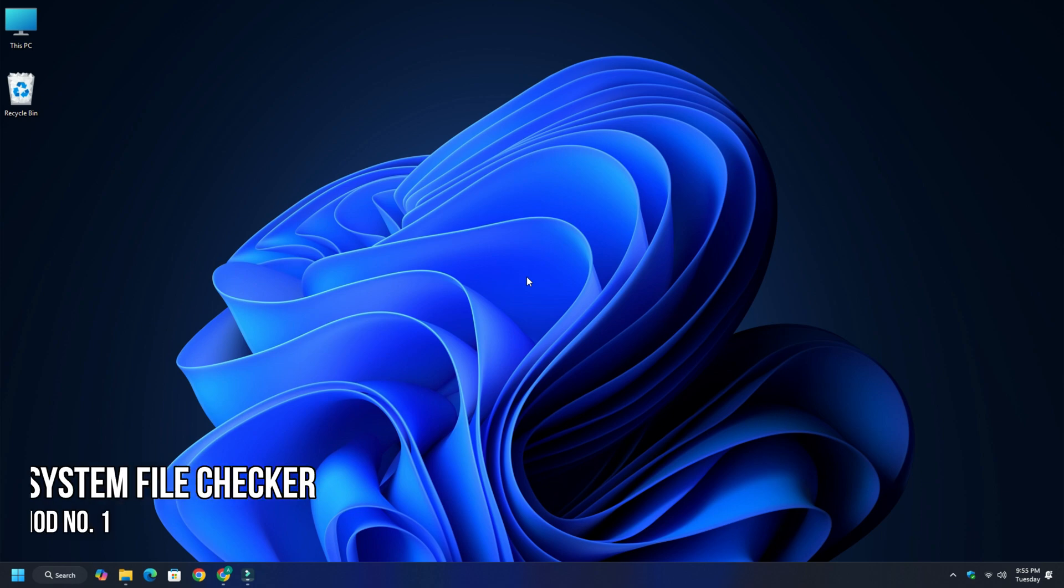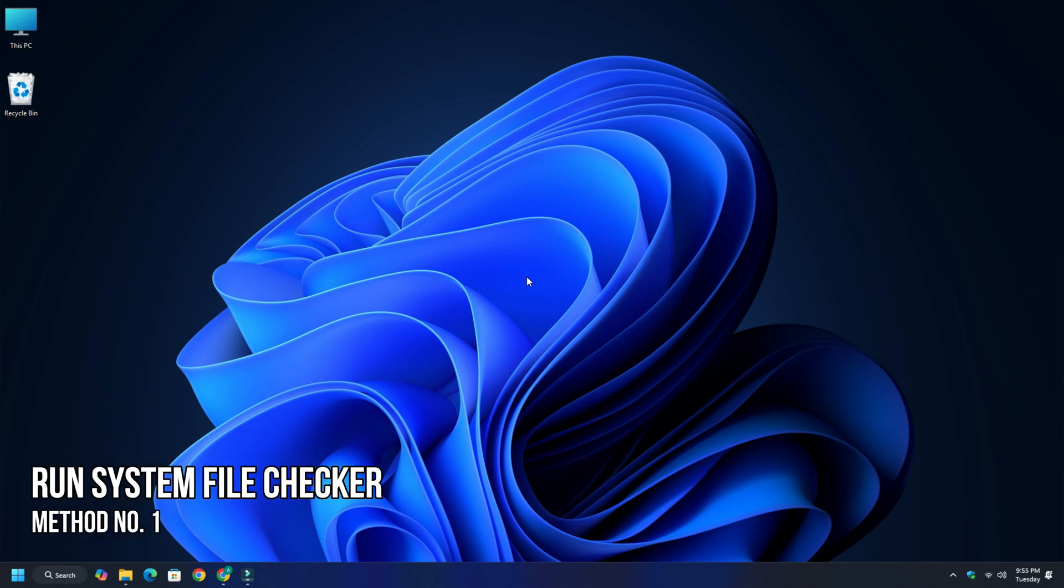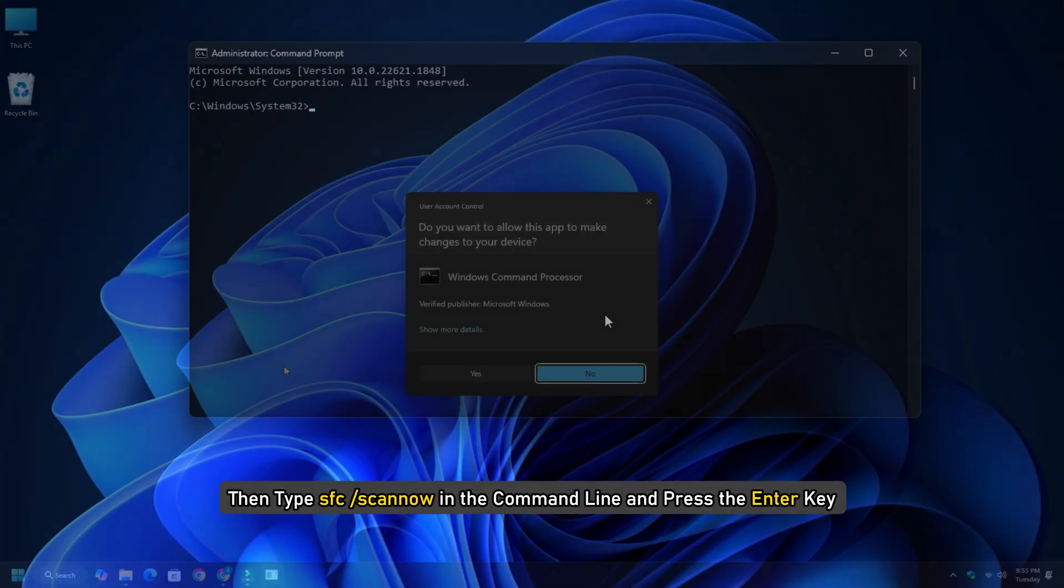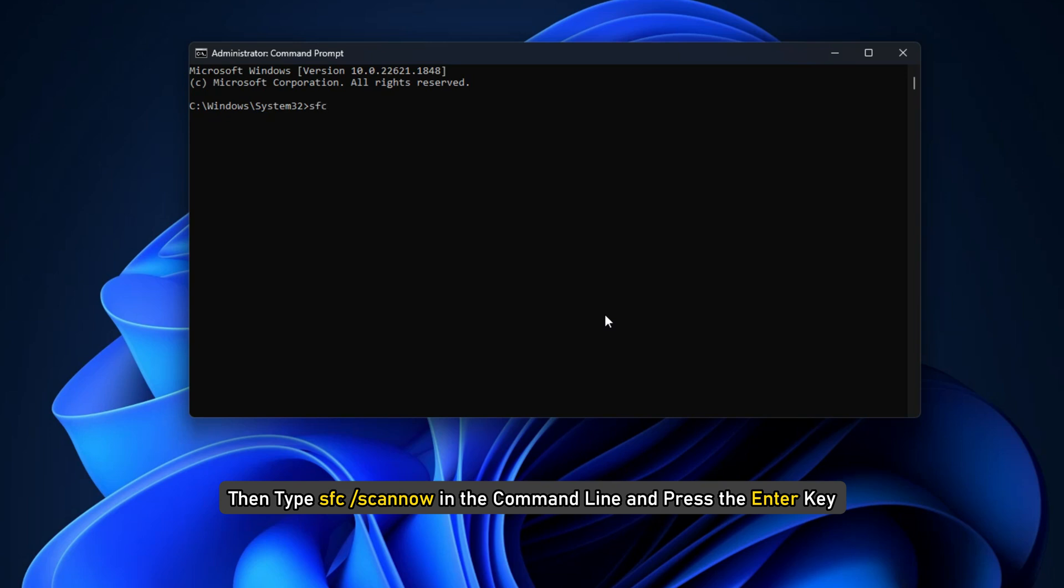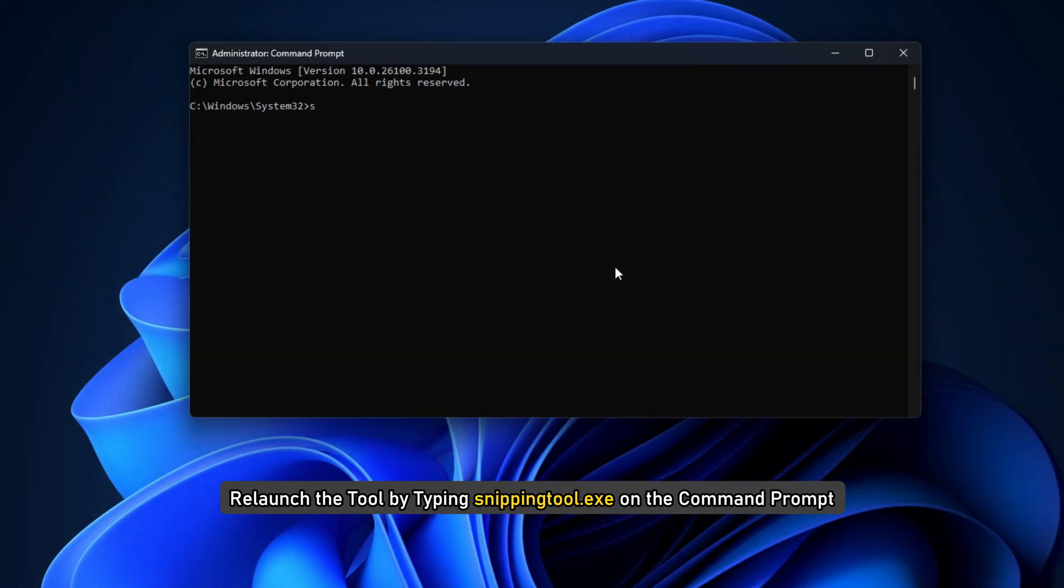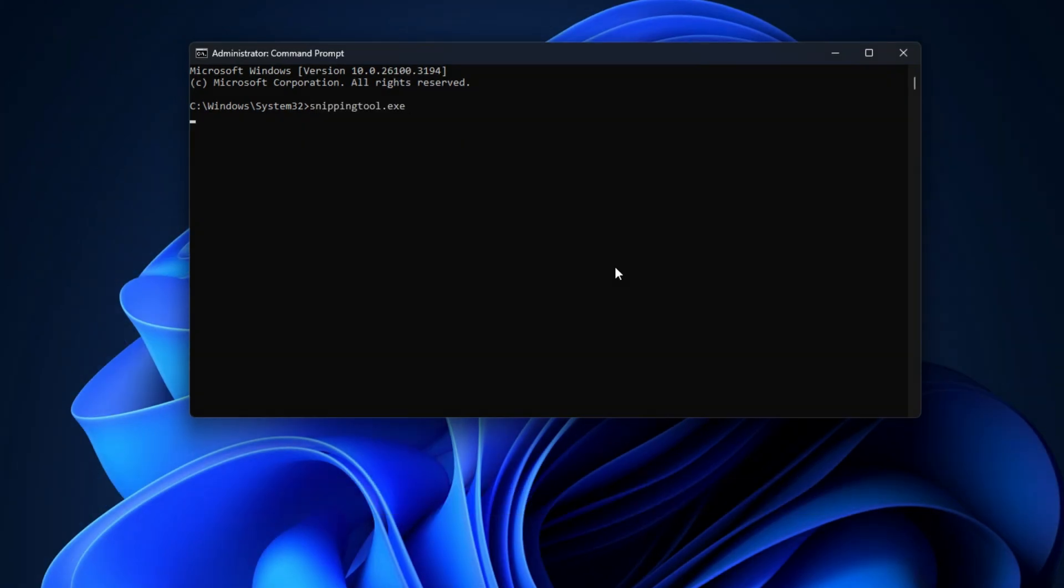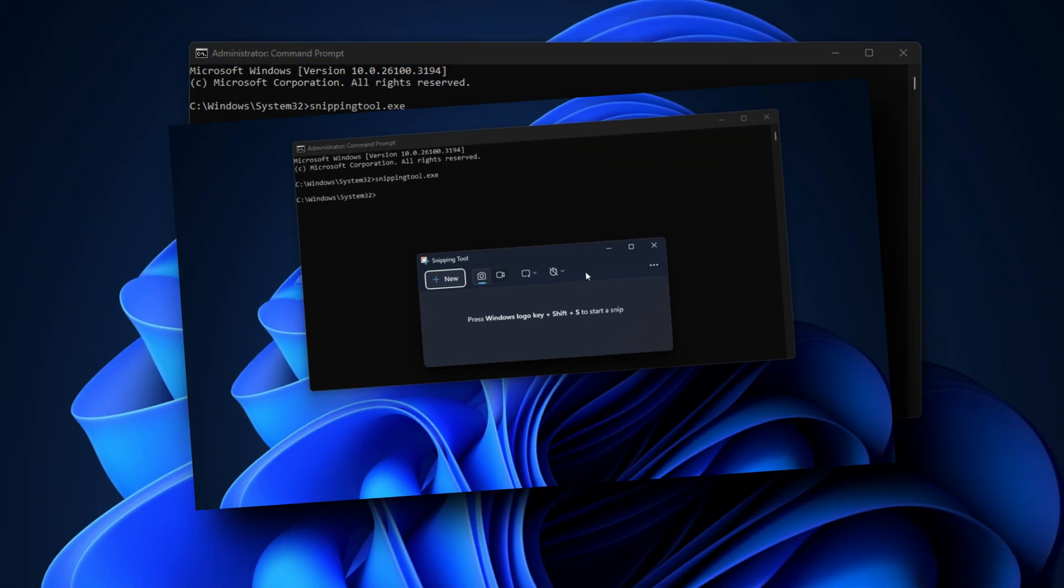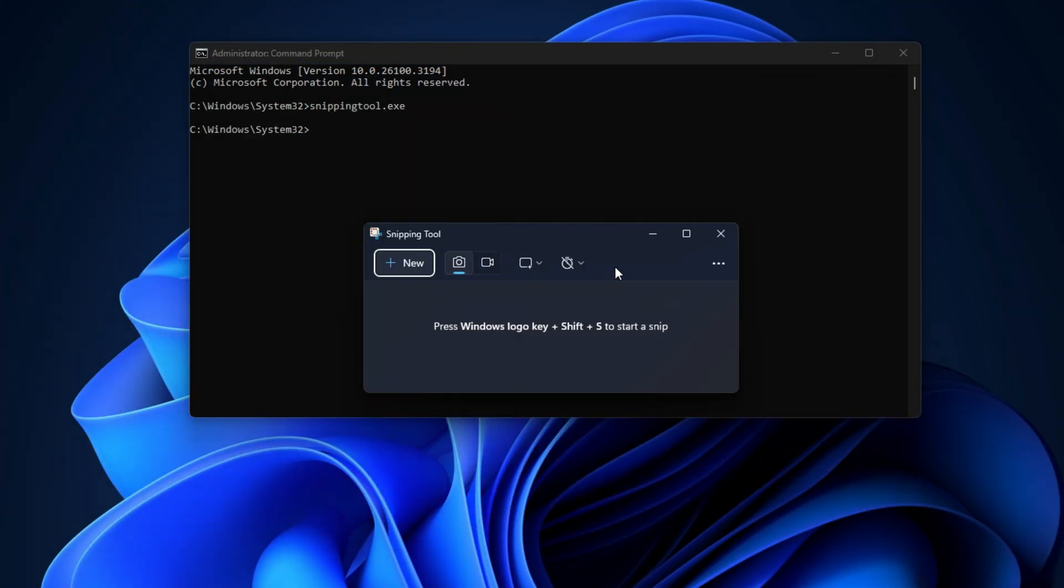Method 1: Run System File Checker. Open command prompt with administrative privileges, then type 'sfc /scannow' in the command line and press Enter. Relaunch the tool by typing 'snipping tool.exe' on the command prompt, then try taking a screenshot and see if the issue persists.